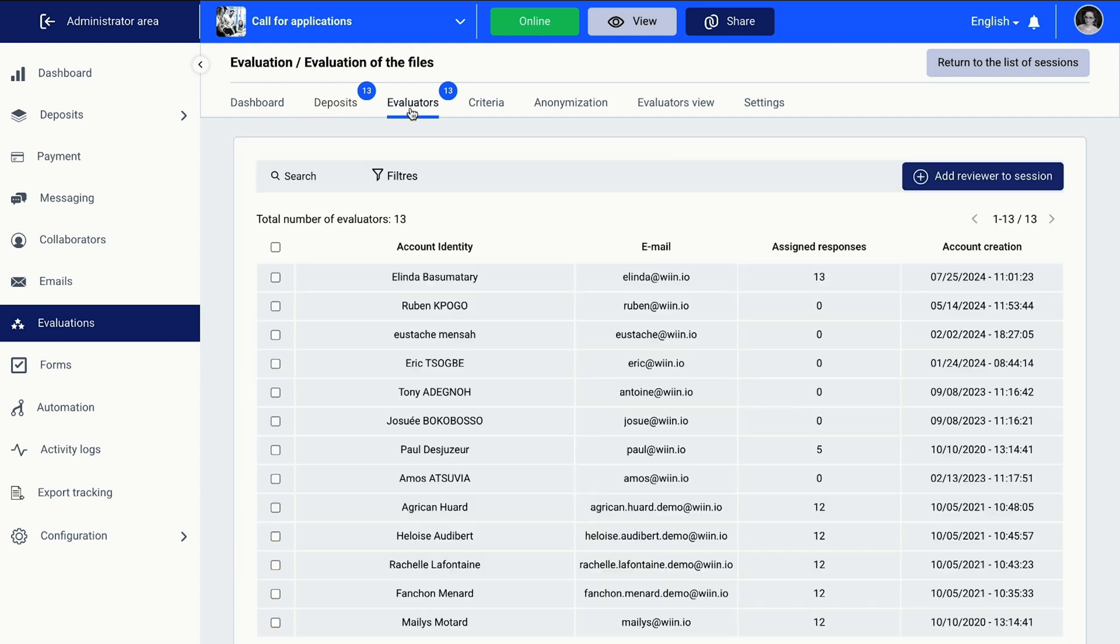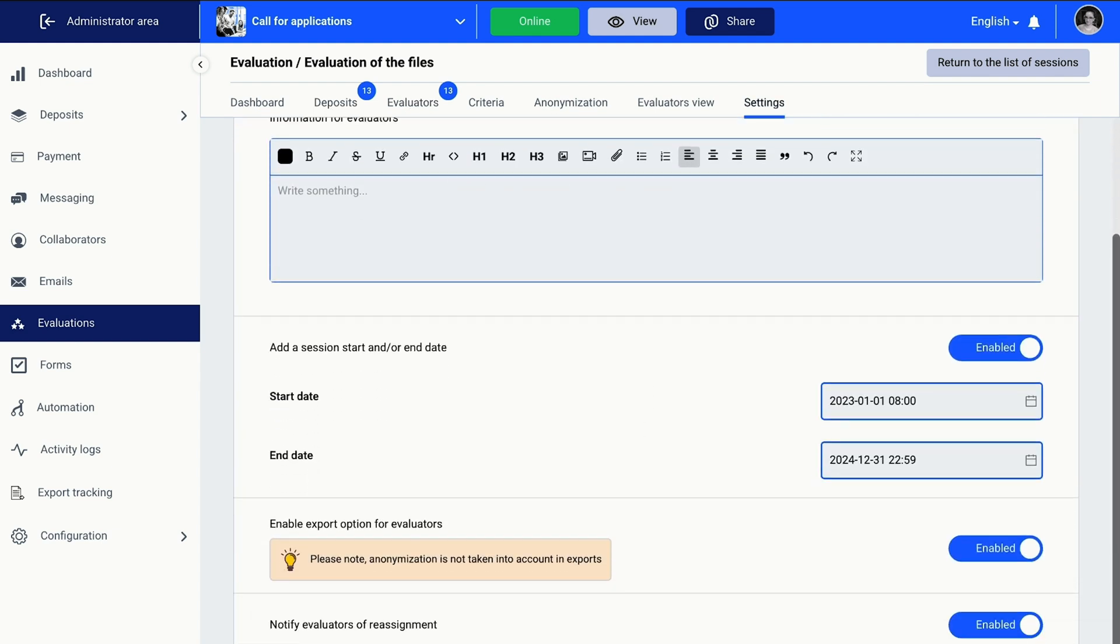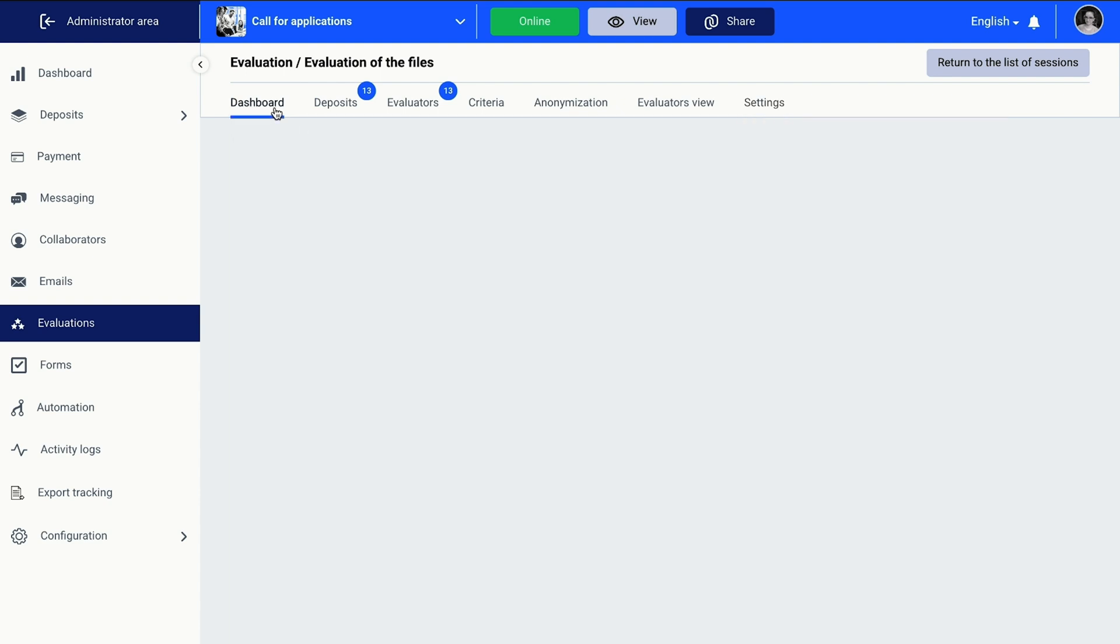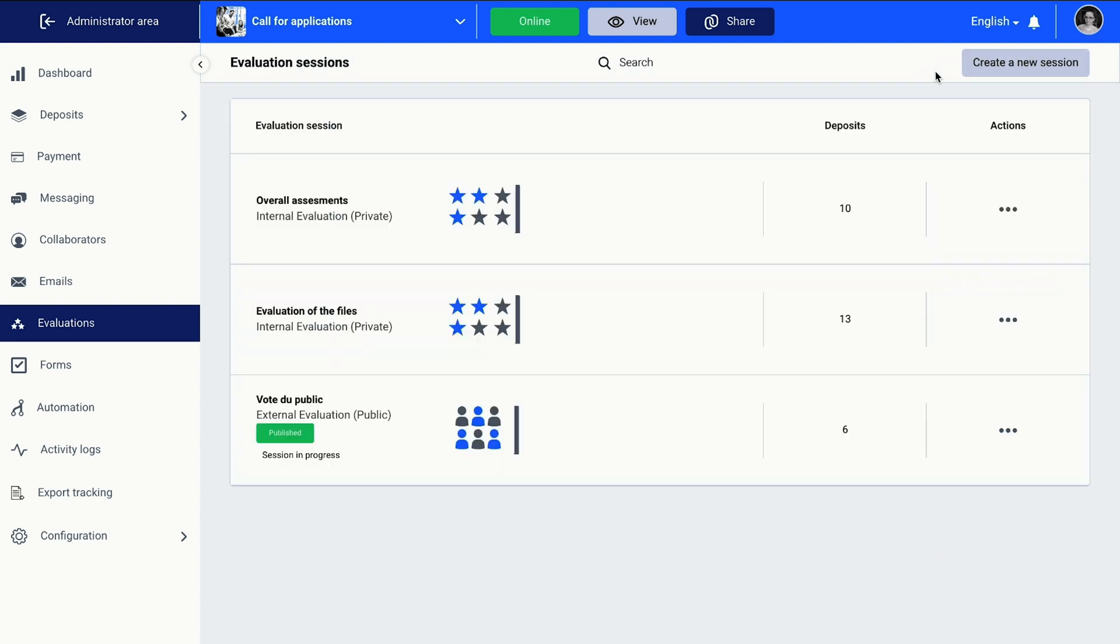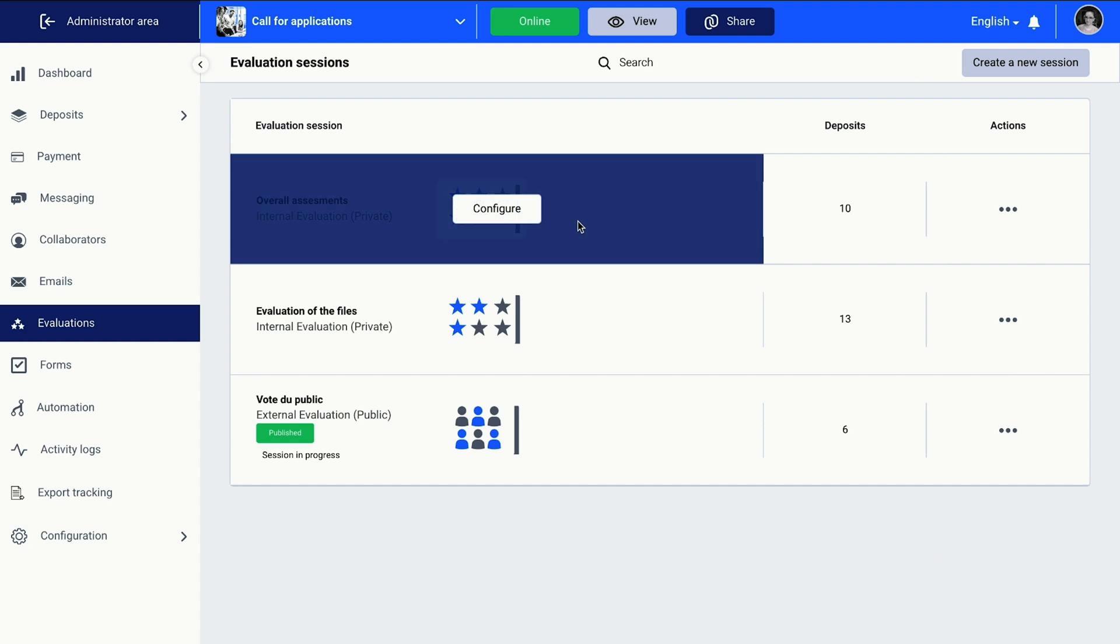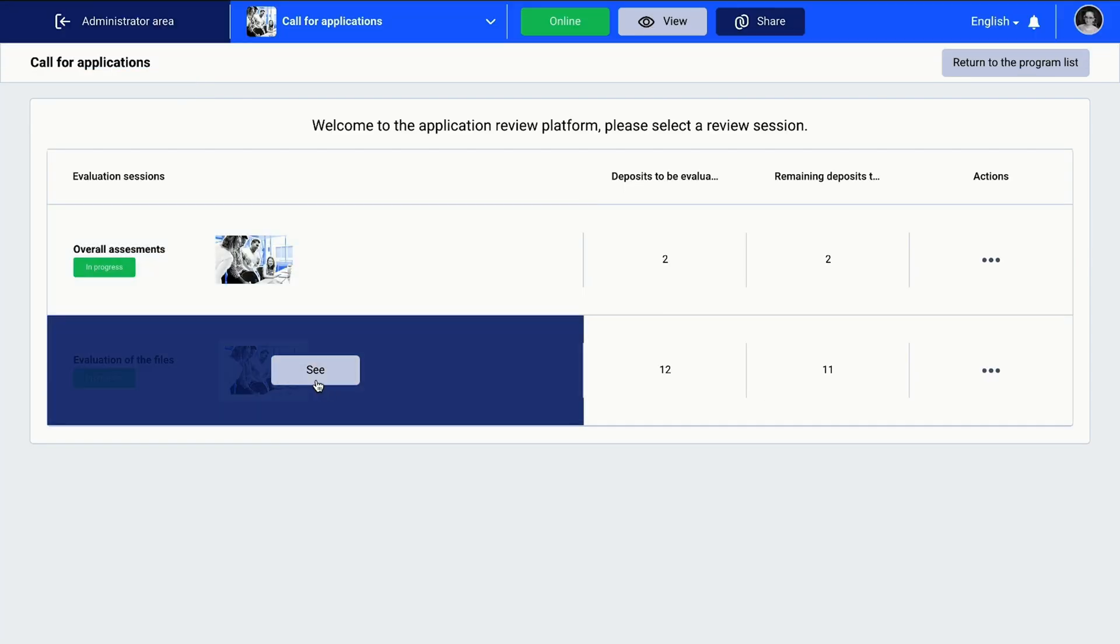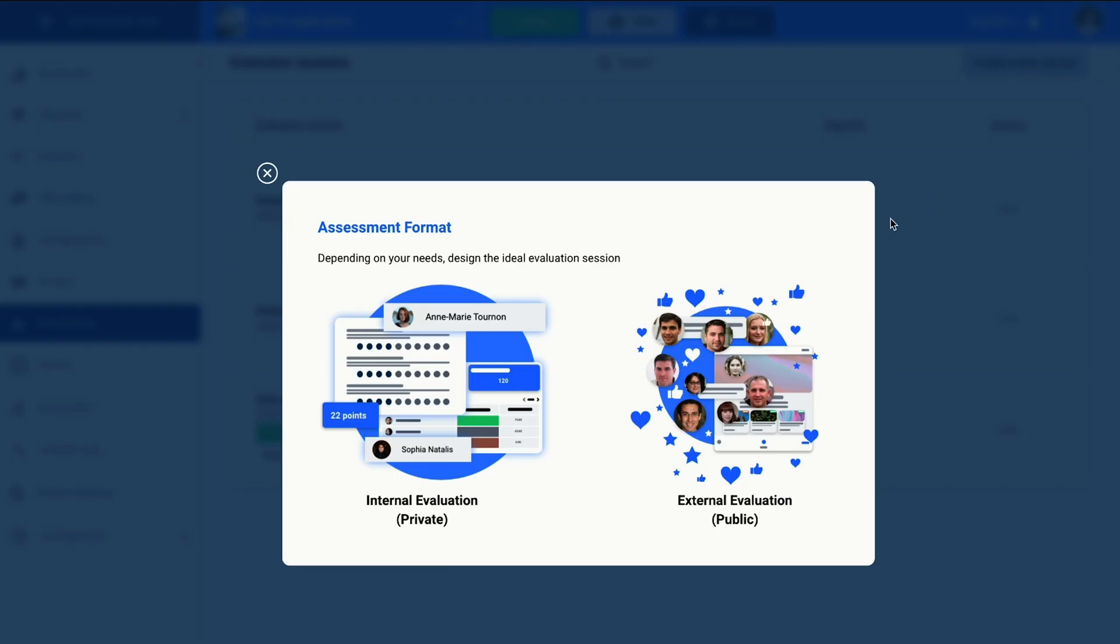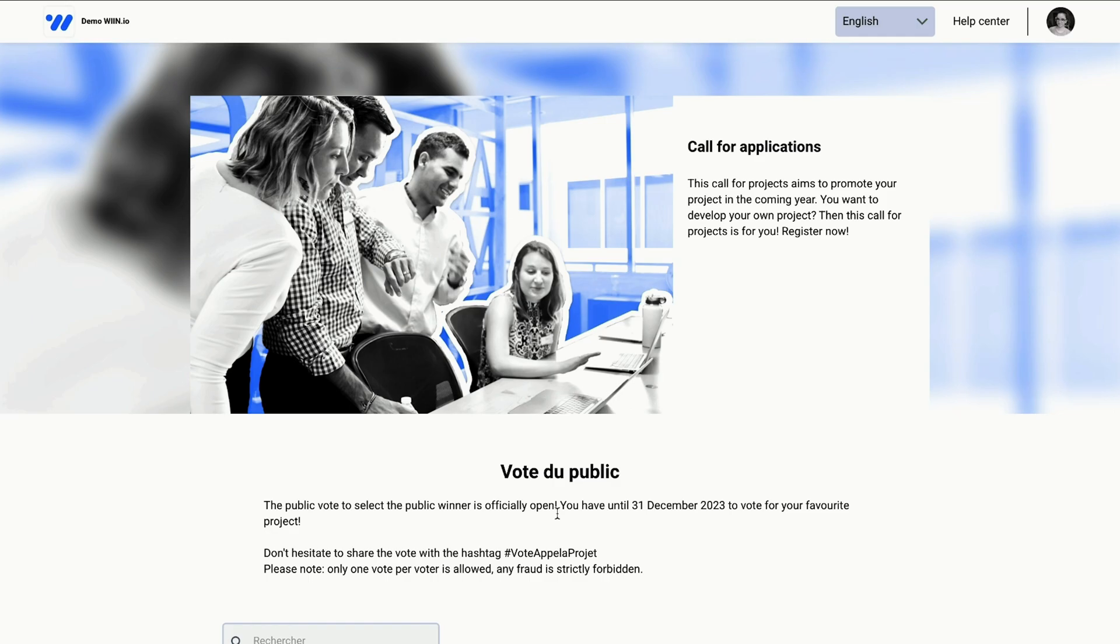Win.io also makes it easy to evaluate and score incoming files with its built-in assessment tools. You can create evaluation sessions and assign them to specific teammates as jurors, so they can assess every file's value for internal purposes. Same goes for conducting a public survey or voting program. Just add files, customize the display, and invite participants to vote.